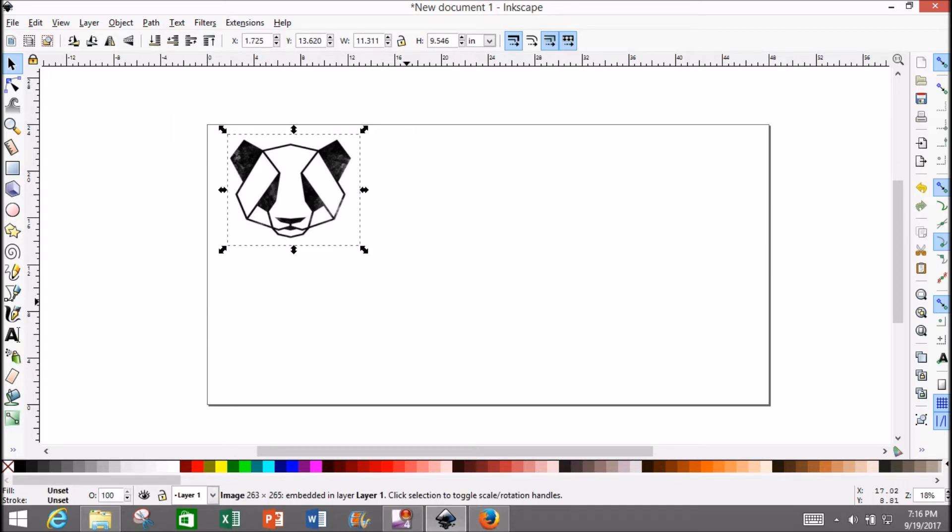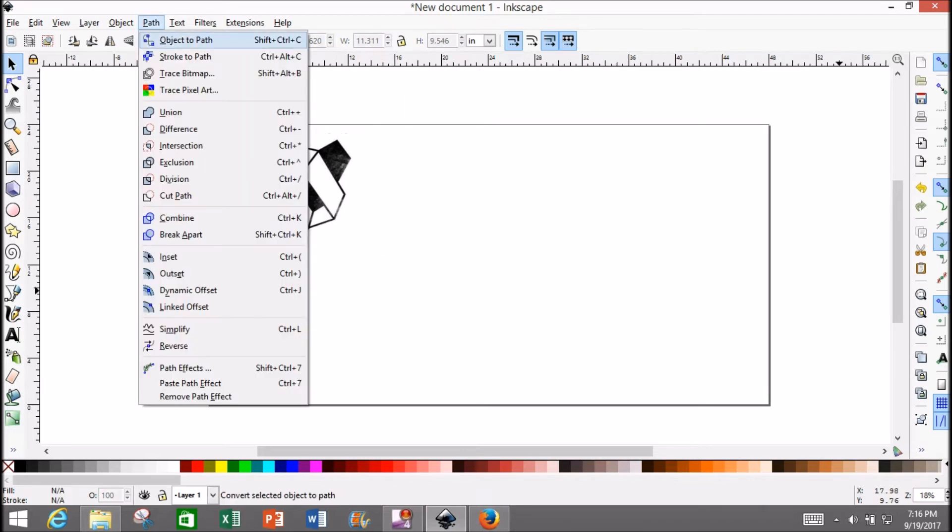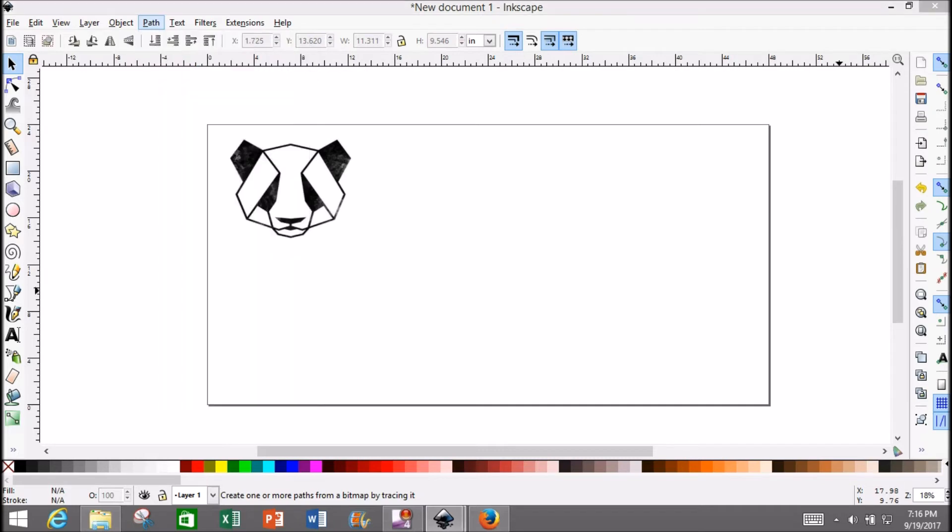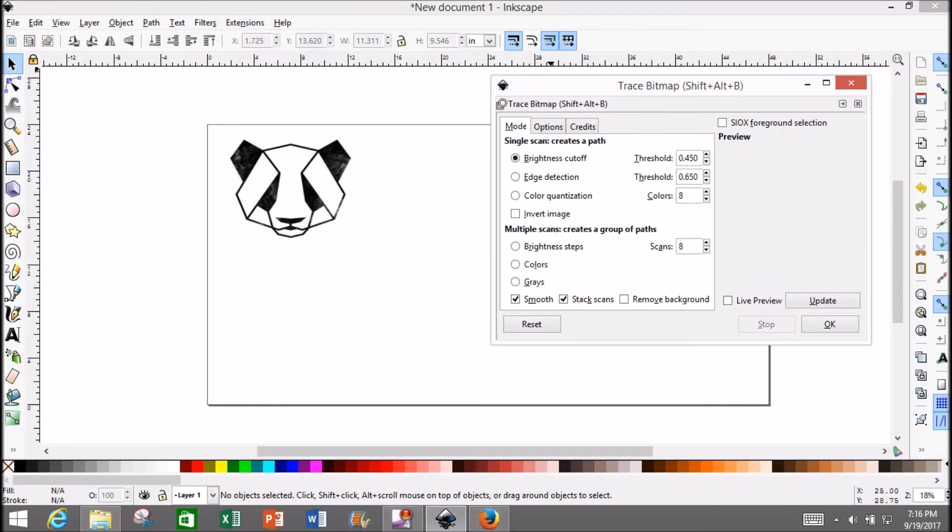First, select Mr. Panda. Then go up to the top where it says 'Path' and click 'Trace Bitmap.' This window will pop up.